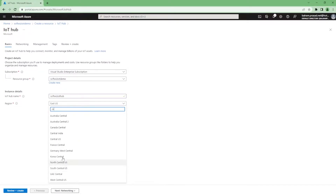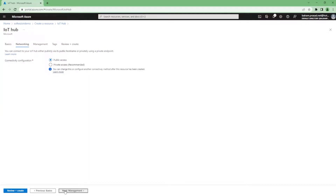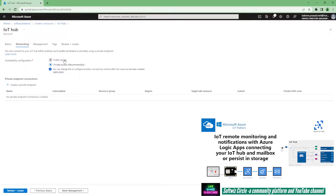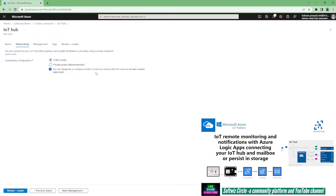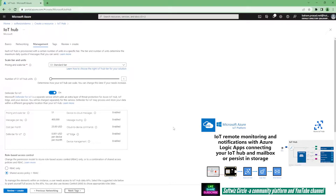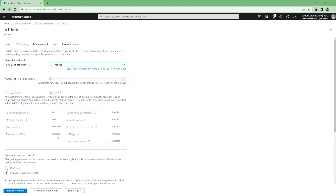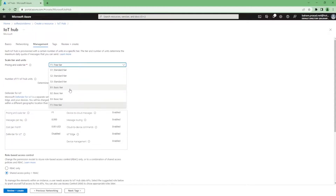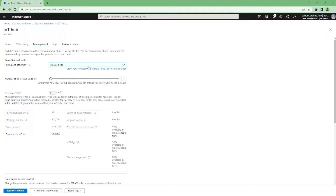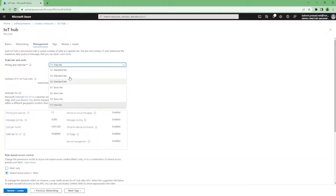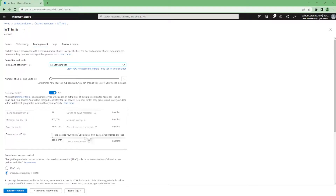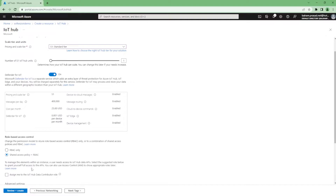I'm going to keep the IoT Hub in Central US. We can enable public access or private access — private access requires adding a private endpoint, so I'm creating with public access only. In the management section we can see the pricing tiers. For free tier, some features like Defender for IoT are disabled. For basic tier, some other features are also disabled. We'll go with the Standard tier where everything including Defender for IoT Edge is enabled.